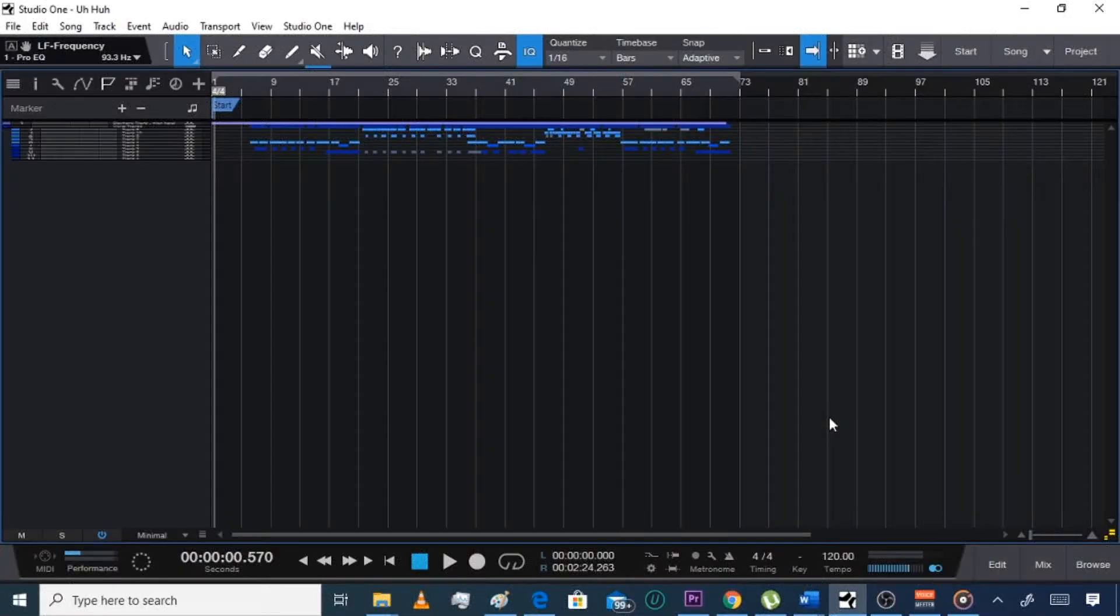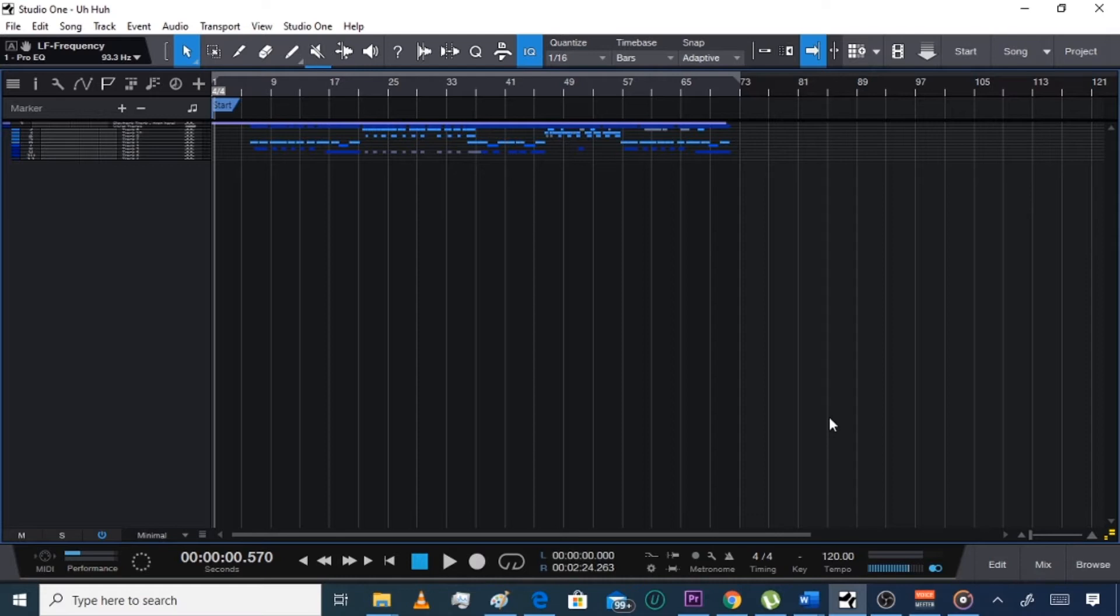Real quick I'm going to show you guys how to export your song out of Studio One, or save it. Some even call it bouncing it, but Studio One calls it exporting.